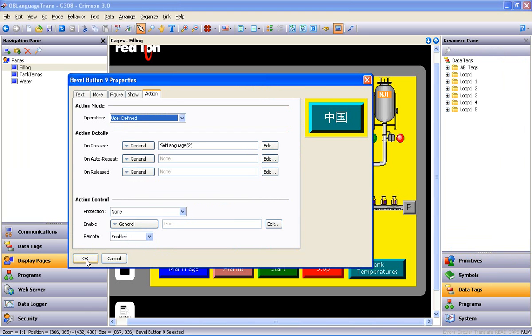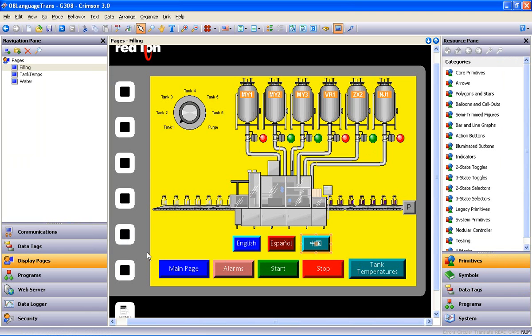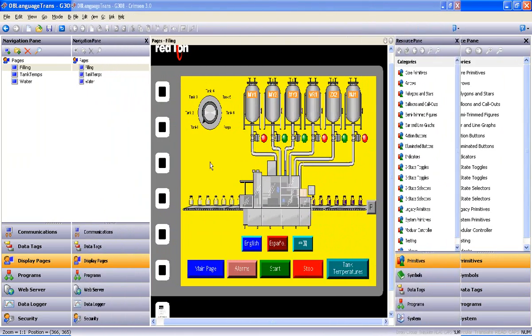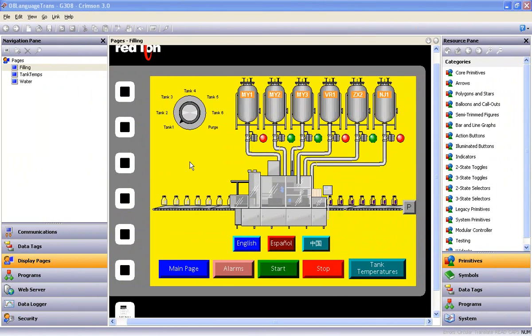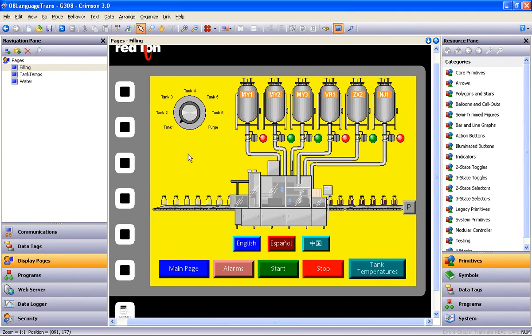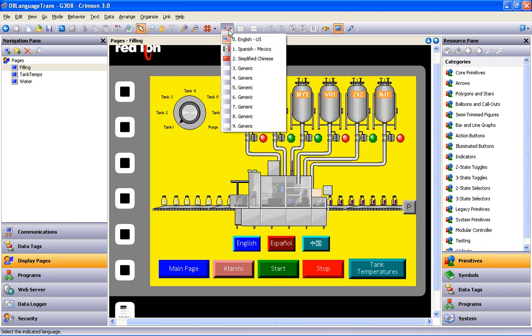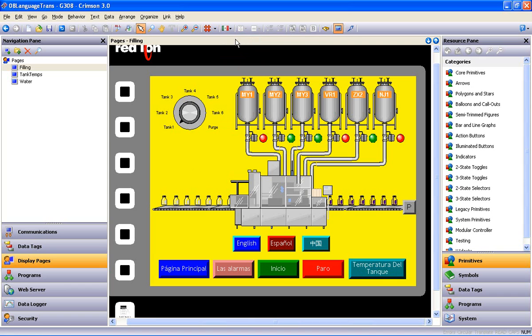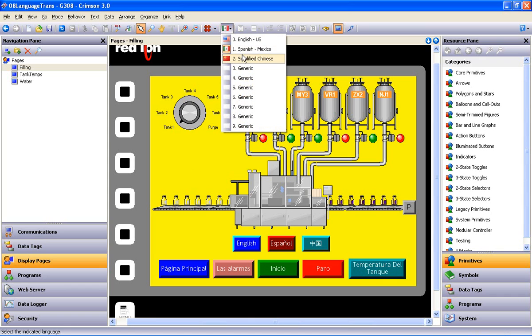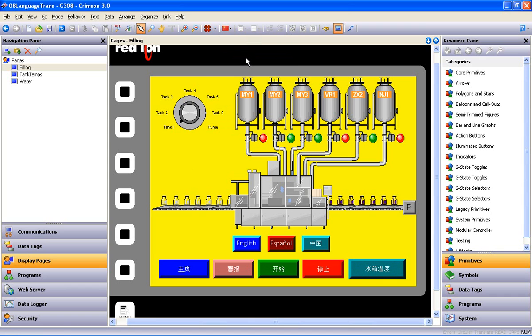Next, we'll wrap this up by showing you two ways to check the functionality of the translations. The first way is to make sure that you've clicked on some part of the display page to enable the toolbar at the top, and you'll find a flag button right here. Drop that down and select a different flag, and the text that we translated appears in their respective fields below.